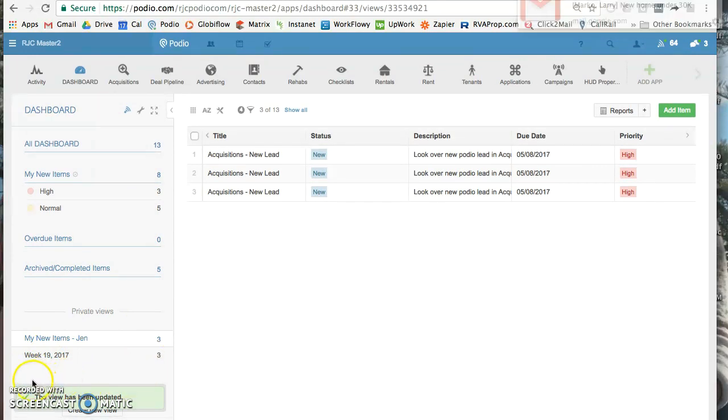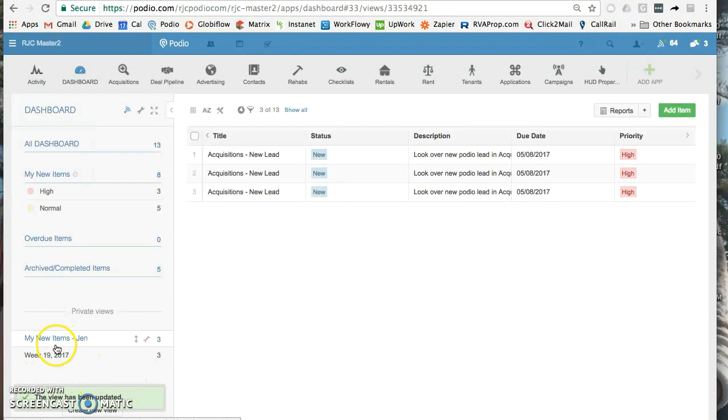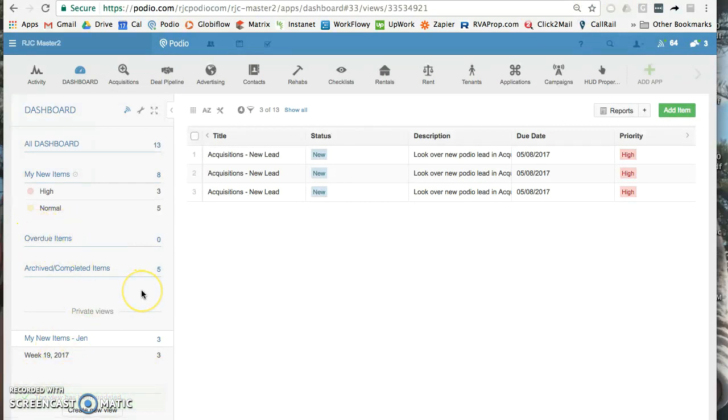Or even past weeks, of course those will show up here in the overdue items for everybody. But there you go, that's how you can change views and set your own private views.